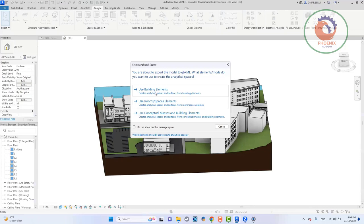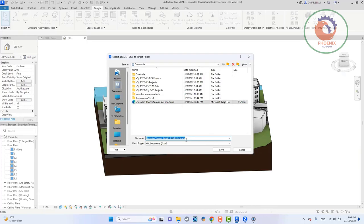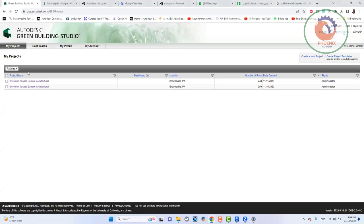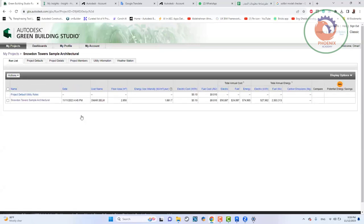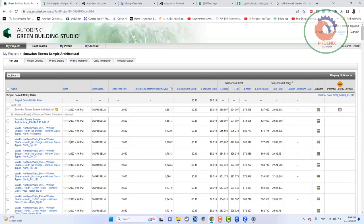بيقول له انت عايز كذا ولا كذا، حسب ما انت ركزت عليه. فأنا أقول له وأبدأ أصدر الملف بتاعي على اسم المشروع. خلينا نروح هنا ونختار المشروع بتاعي. أنا رفعت ملف واحد بس، وهو من الملف ده بدأ يعمل لي دراسات، بياخد كل جزء من المبنى ويبدأ يعمل له دراسة بتاعته.